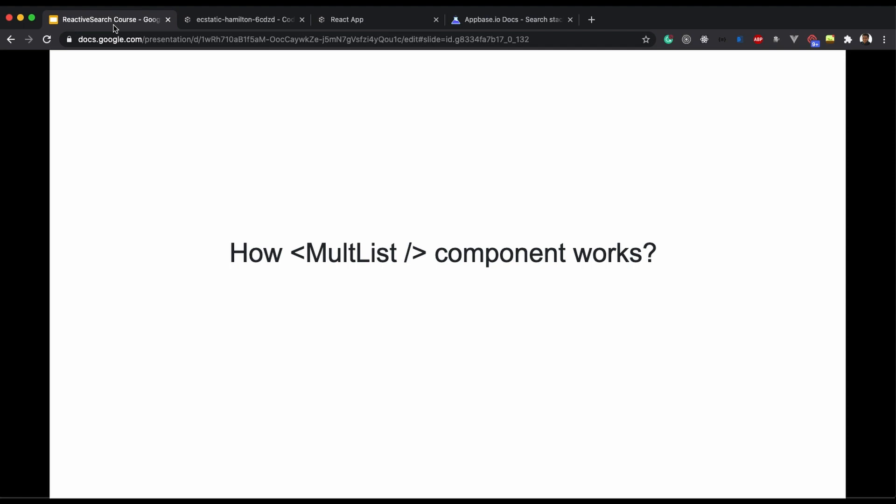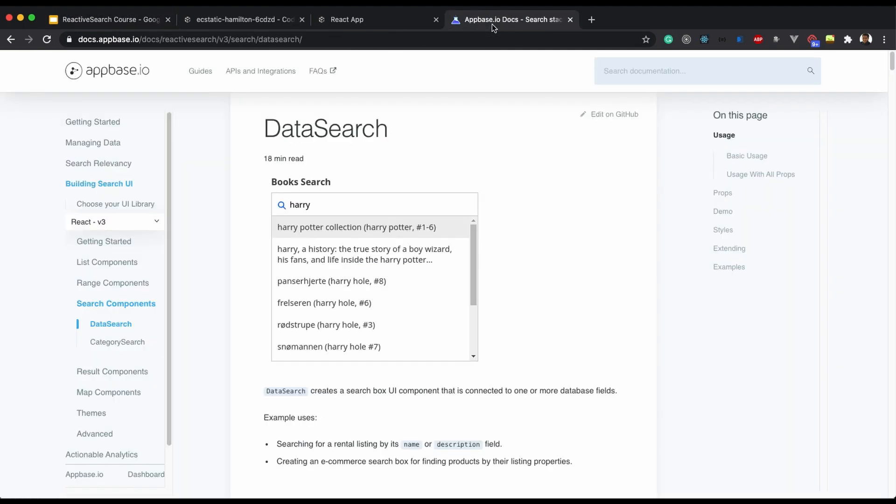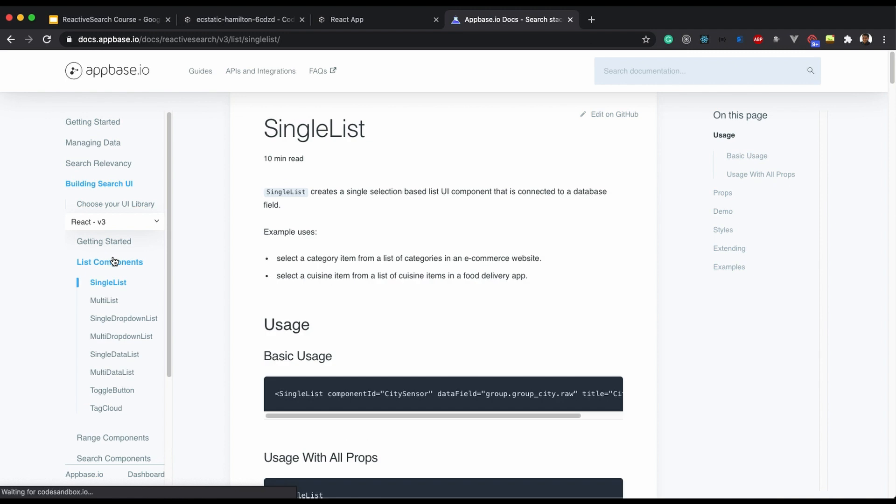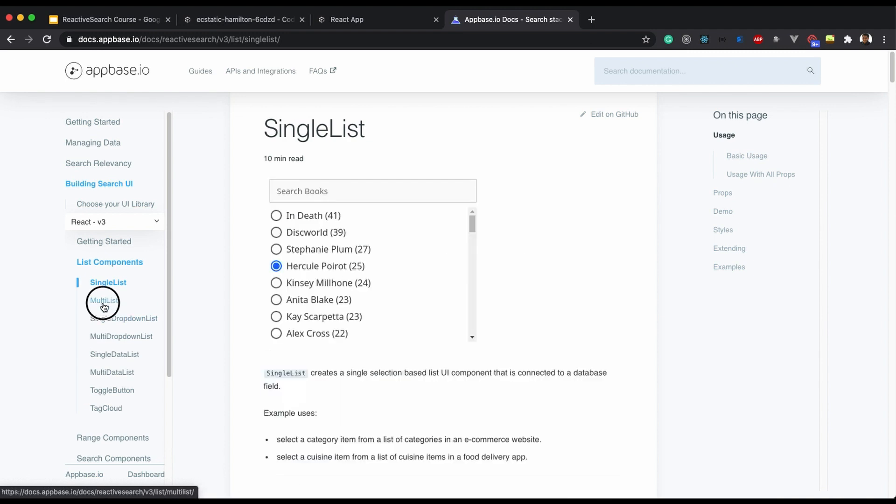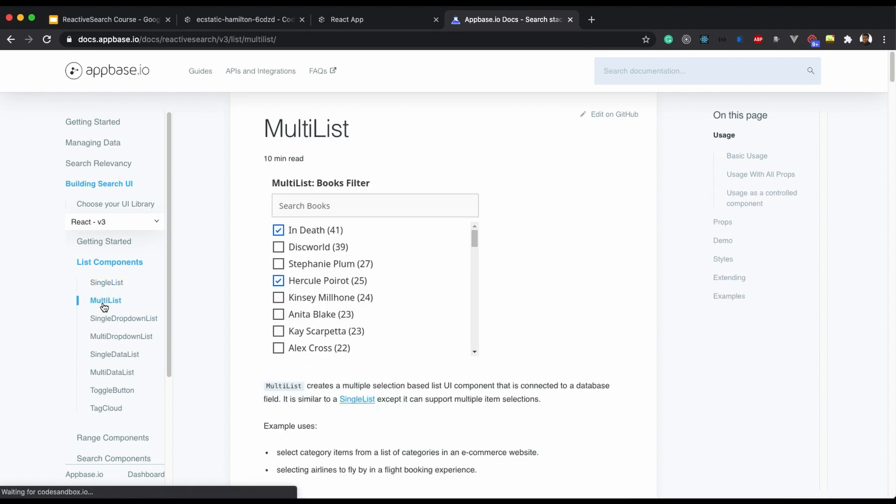Alright, so in order to achieve this we need to use the Multilist component of reactive search. You can just scroll through the docs over here.